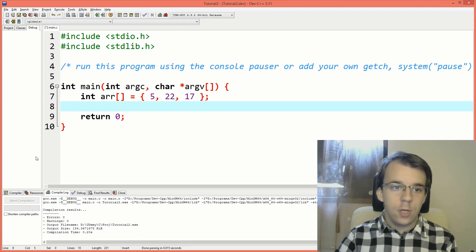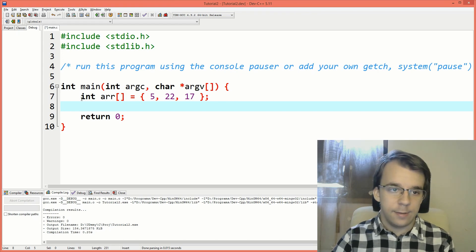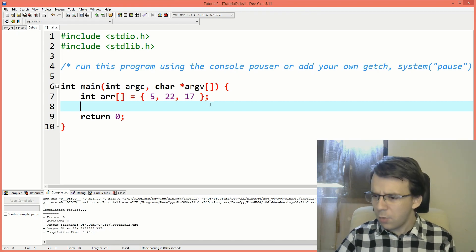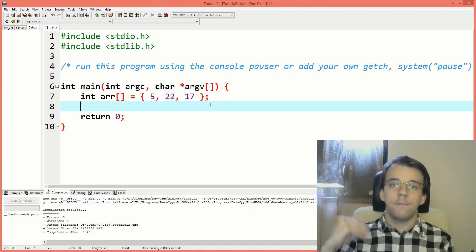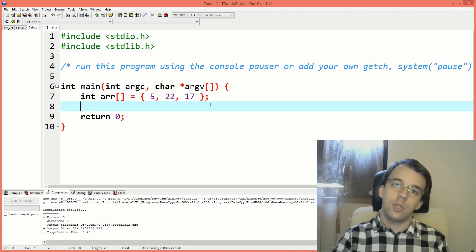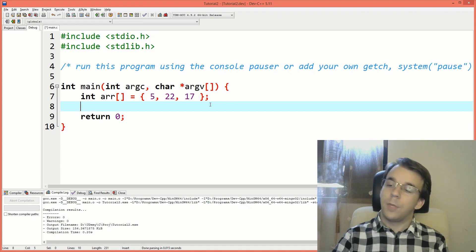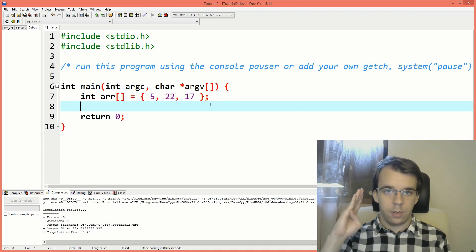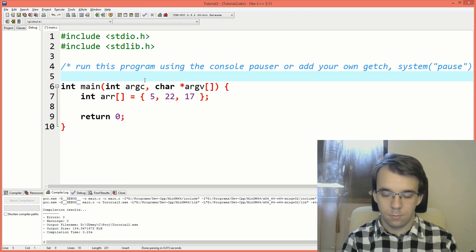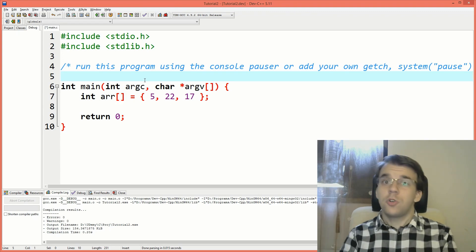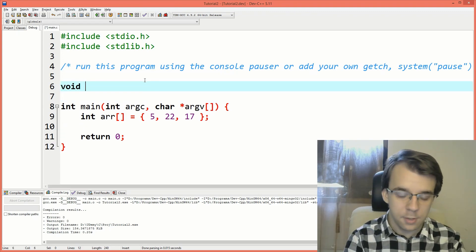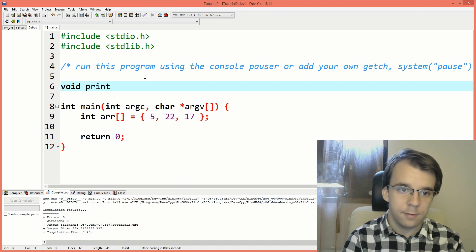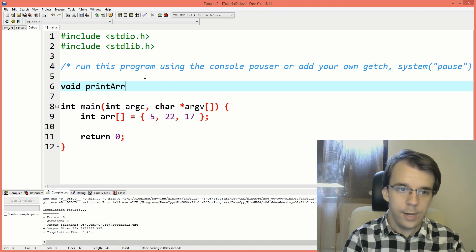I'm going to have here a simple array of integers. What I want is to create a function that just prints out every single integer. First, we have to define the signature — let's say print array.